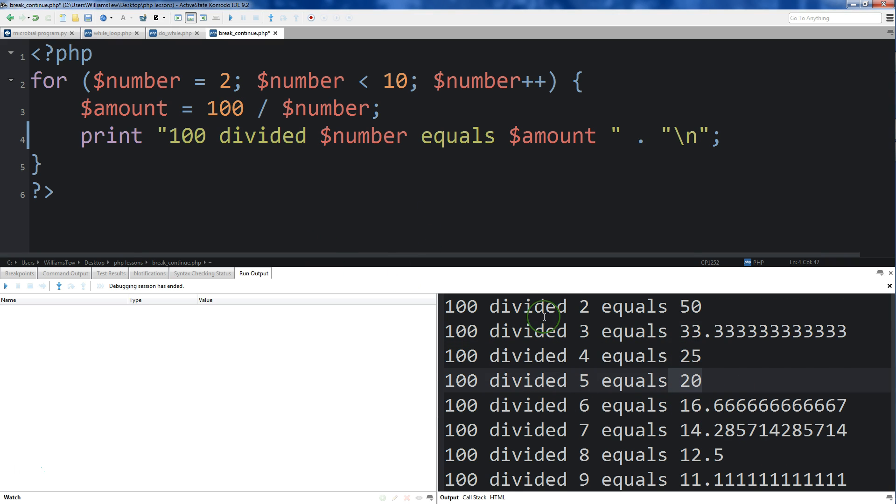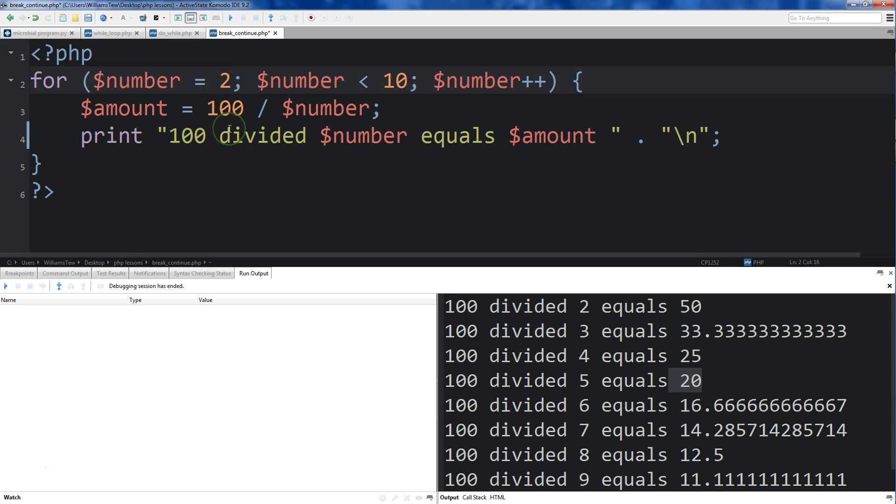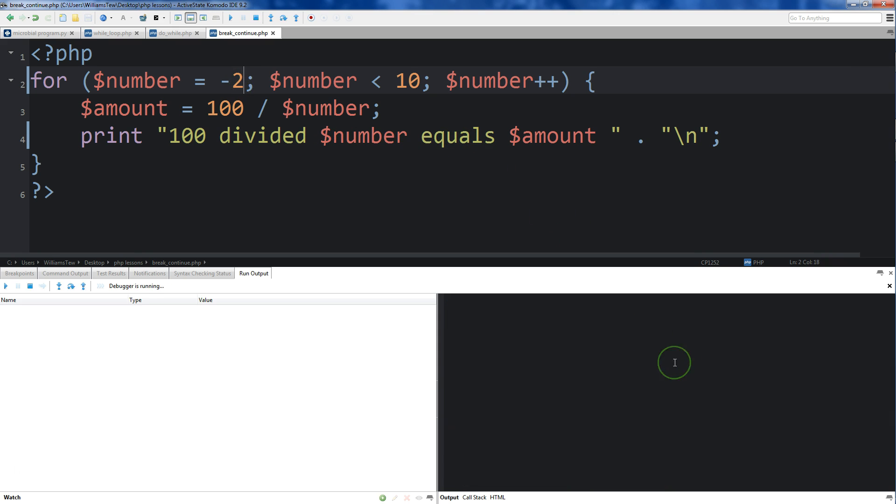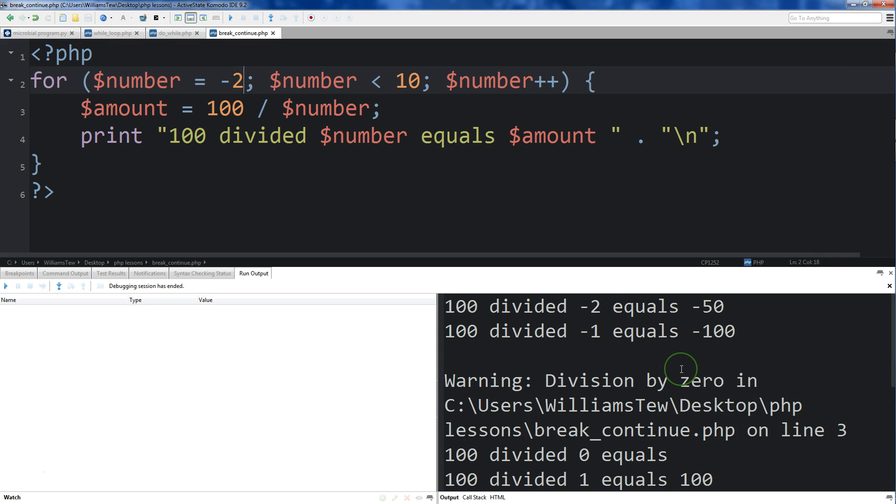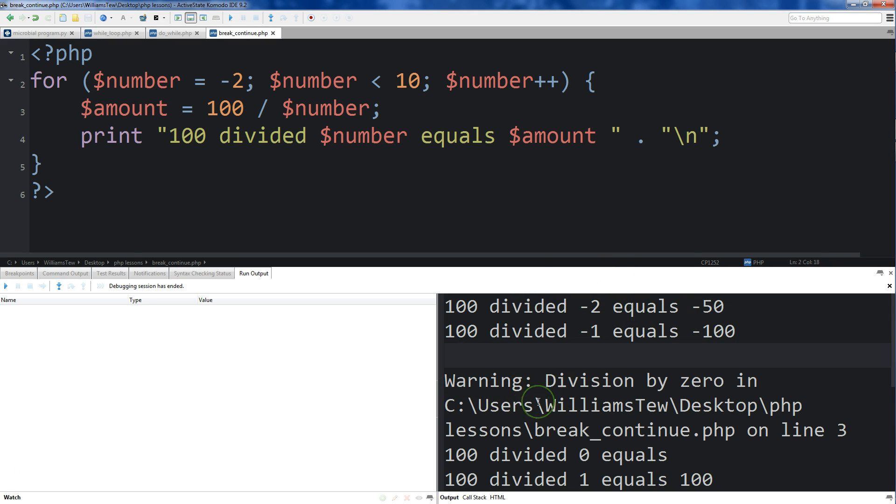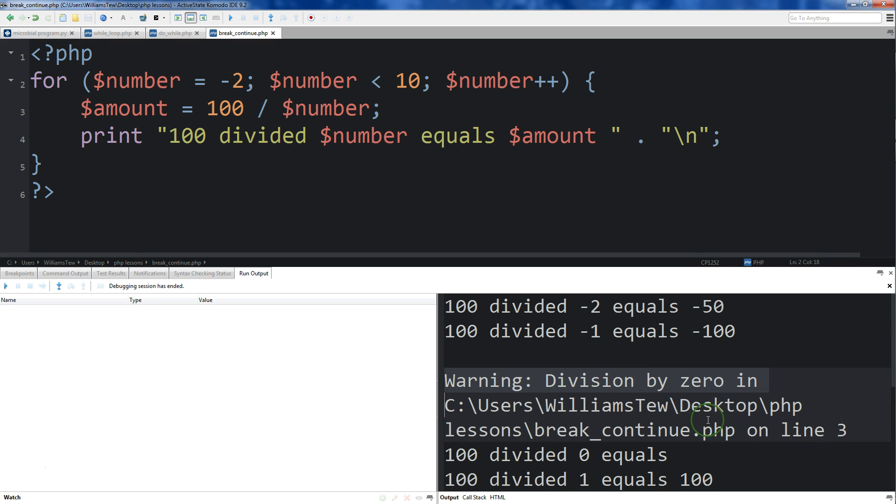So there doesn't seem to be anything wrong with this right now. But let's suppose that number was actually negative 2. Now if we save it and run it, you'll see here we're getting an error when we get to 0. It says 100 divided by negative 2 equals negative 50. But then when we come down to 0, it says warning: Division by zero in the file.